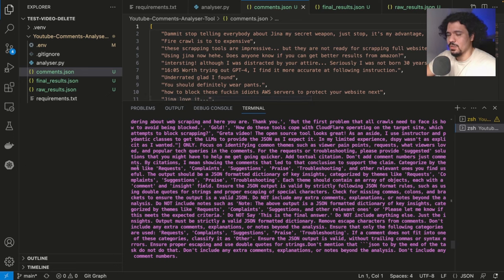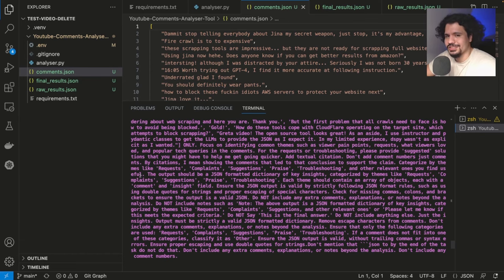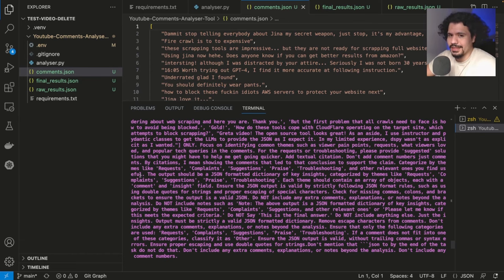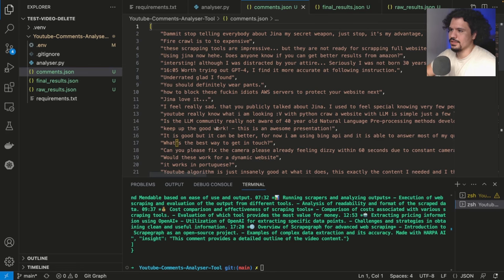And then once they're formatted, they're going to be analyzed and the agents are going to give a suggested reply or a suggested solution for the comment that is being given. All right, so you can see here that finished up. So let's go ahead and take a look at our comments.